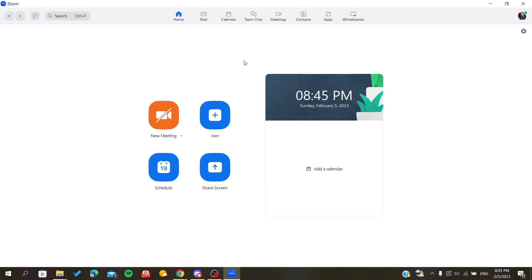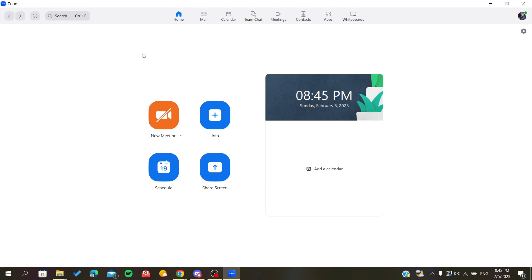If you don't already have a Zoom account, you will need to sign up with your Google account, Facebook, or other linked account with Zoom. Or you can just sign up with your email and add your personal information like password, email, and username.